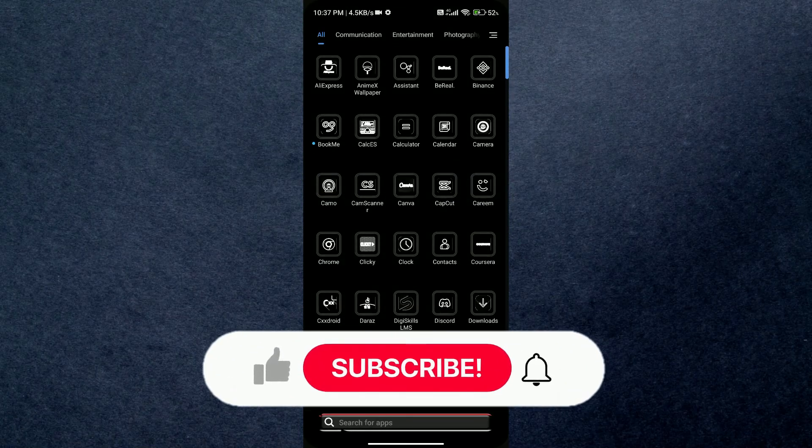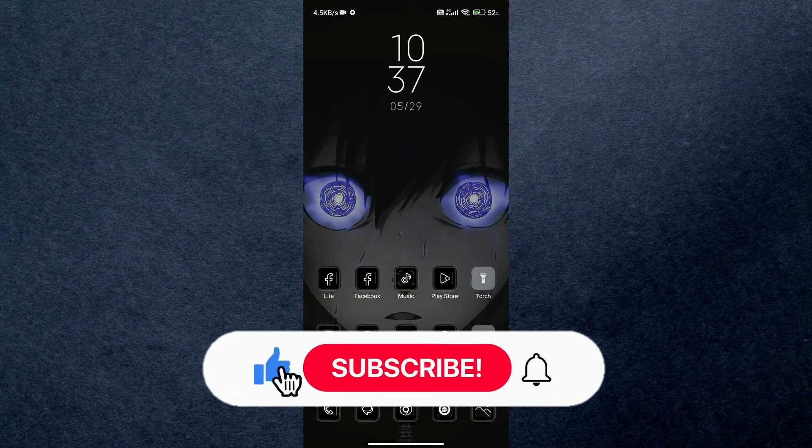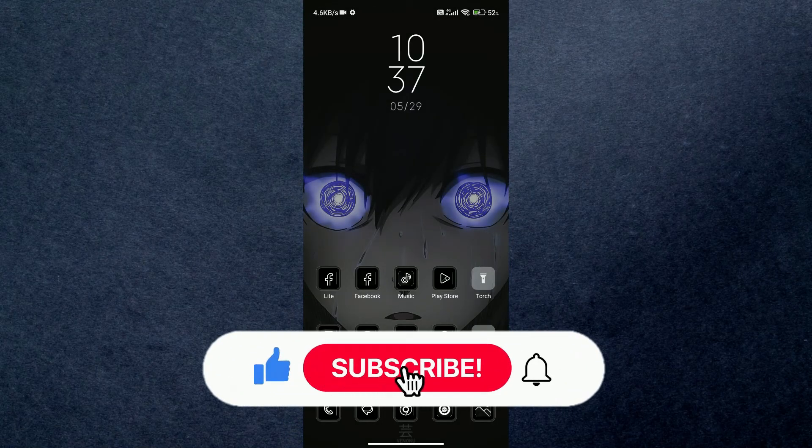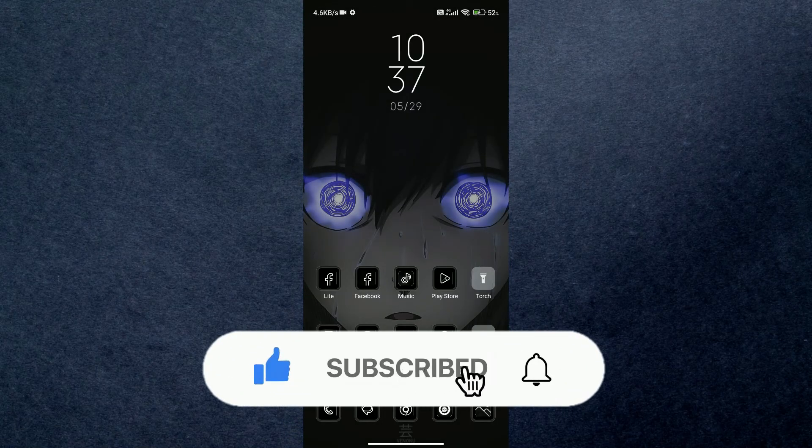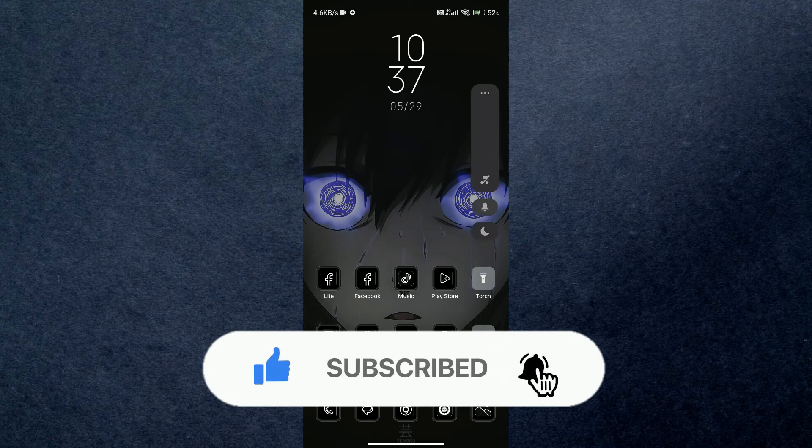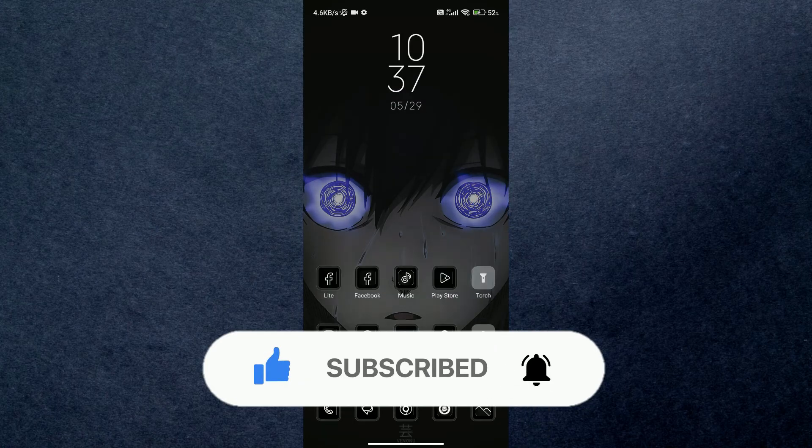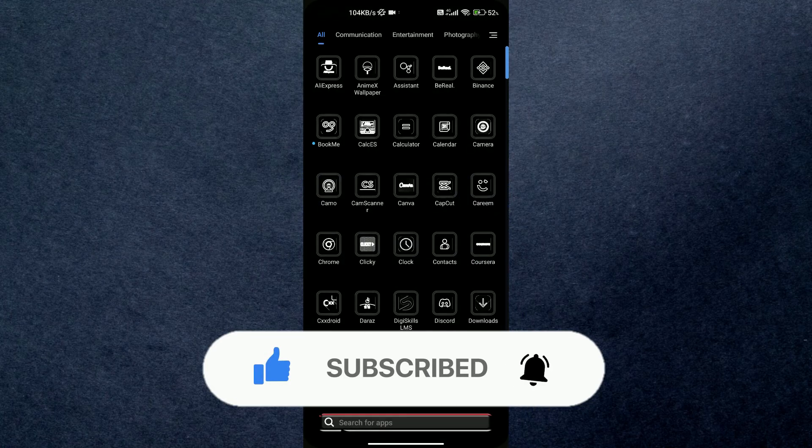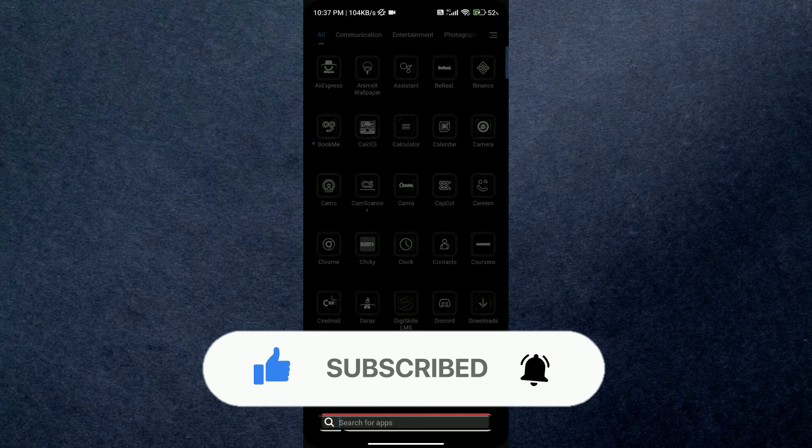Hey guys, welcome back to another amazing video. Today I'm going to be showing you how you can find pre-approved payments on PayPal. So make sure to watch this video till the end and follow all the steps properly.